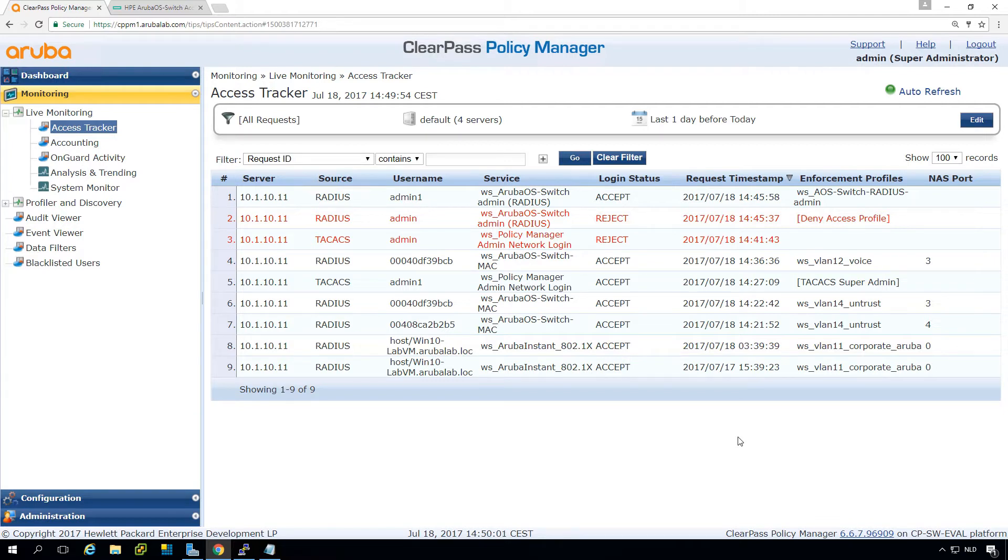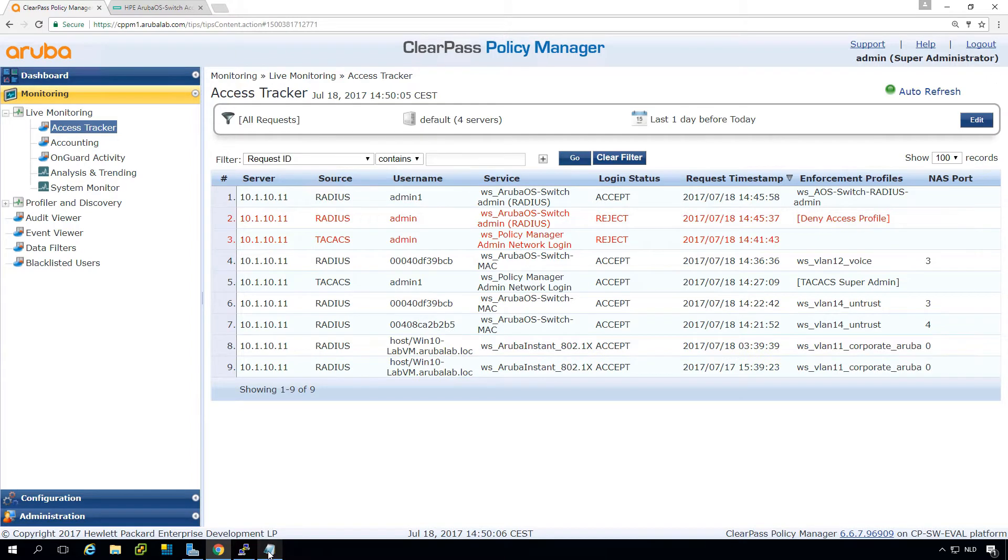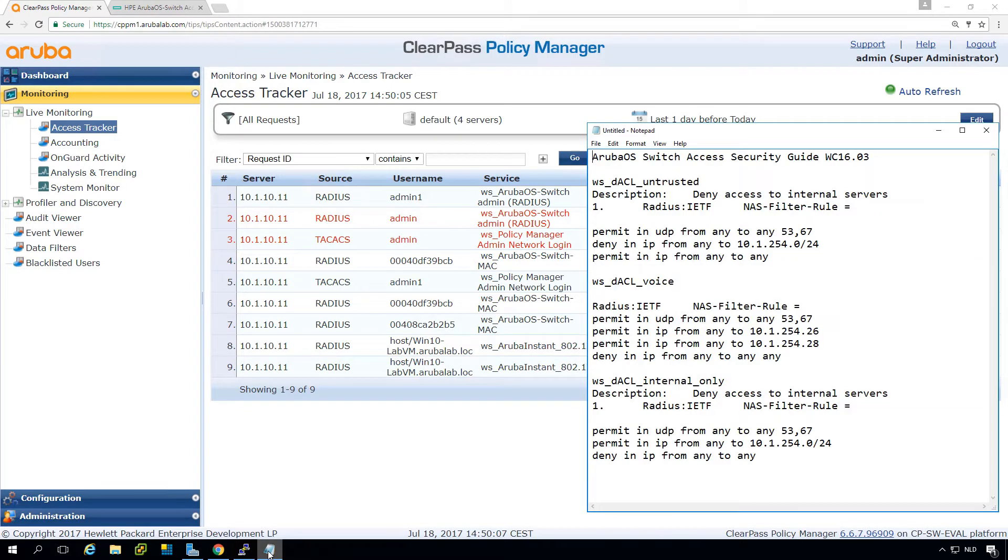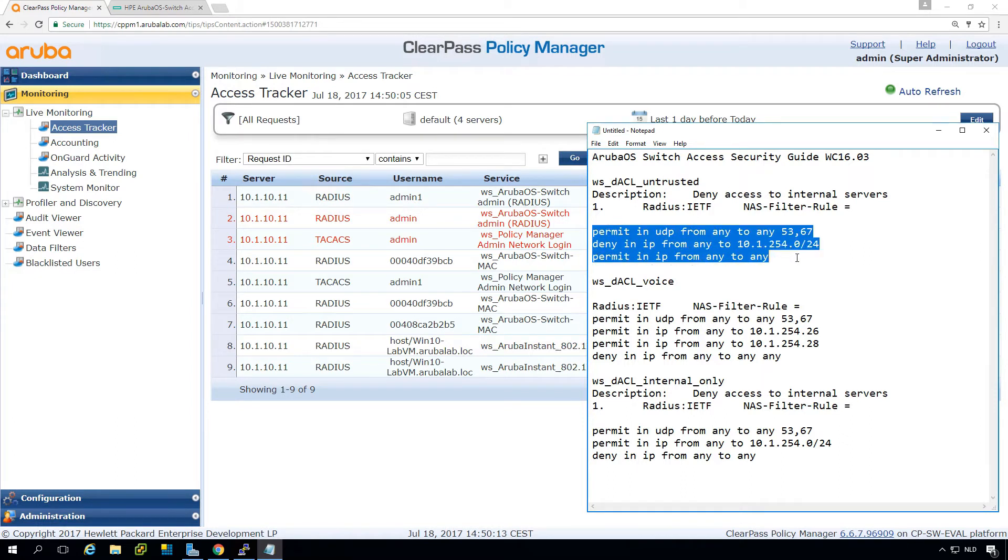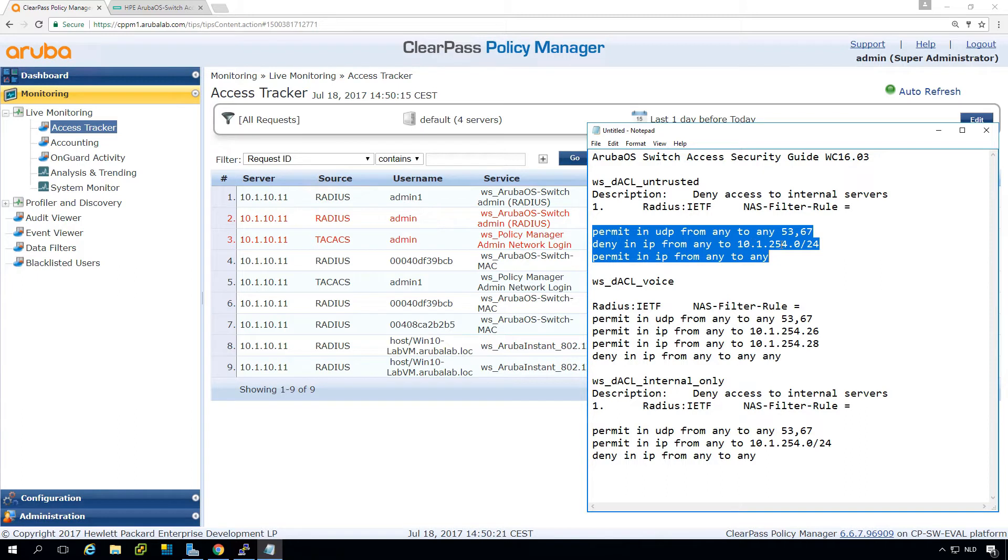How are we going to do that? We are using IP access lists, dynamic access lists. And dynamic access lists look like normal access lists. So for example, here you see an example for an access list that allows access for DNS and for DHCP, and then it will deny access to the internal network and permit everything else.